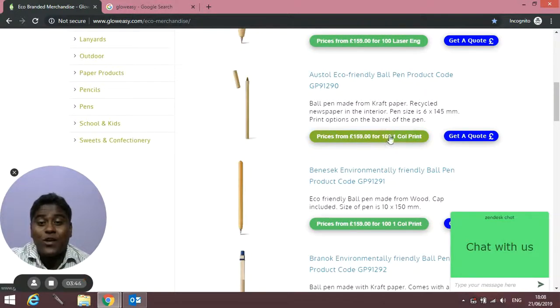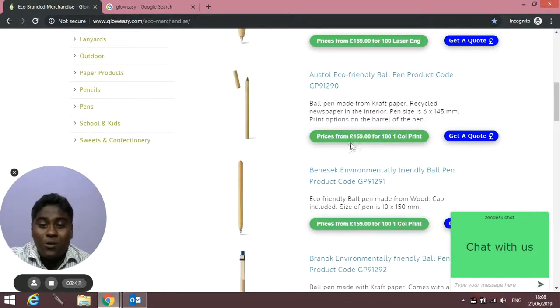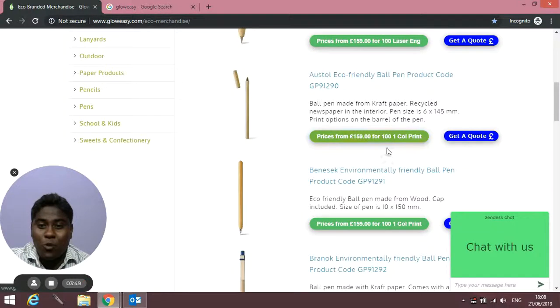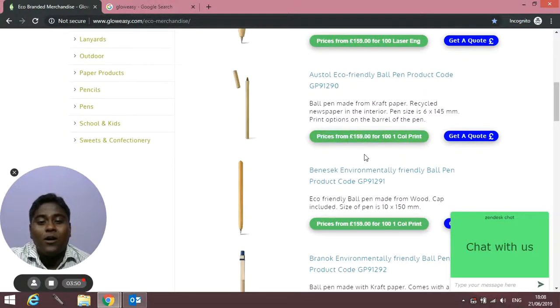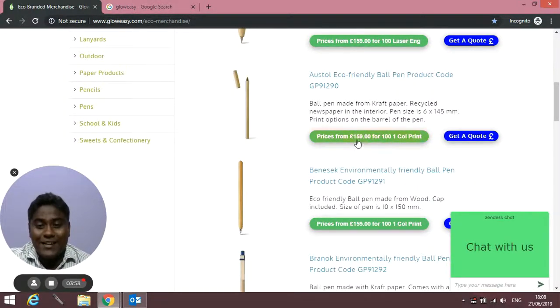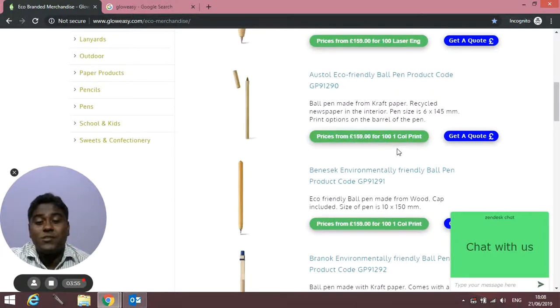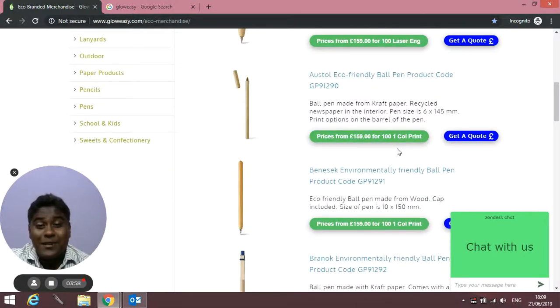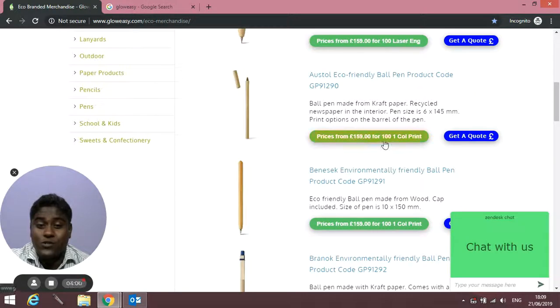You'll find we've mentioned prices for 100 with one color print. That doesn't mean you can't order less than 100—on some products we have no minimum order. You can order less than that. This price is just to give you an estimate of how much it will cost for 100 with one color print.